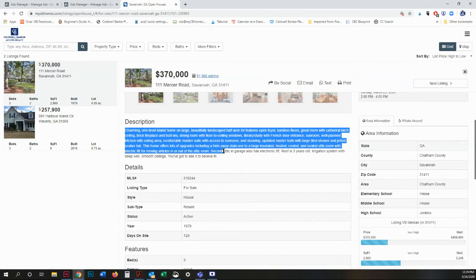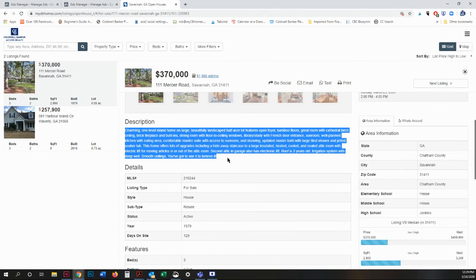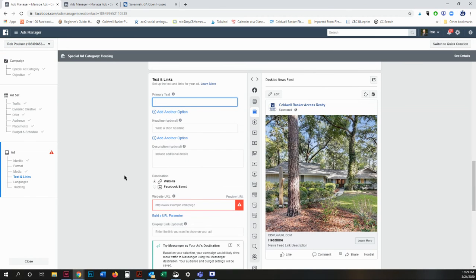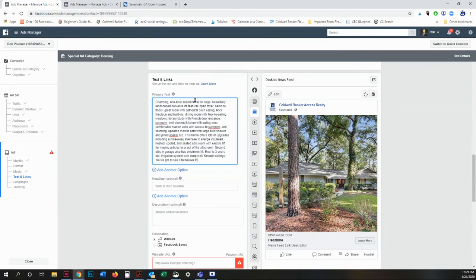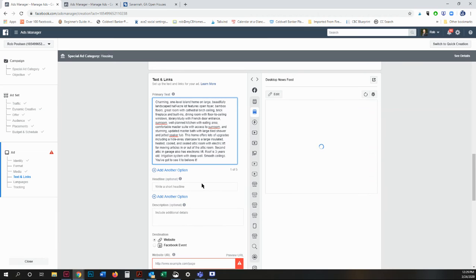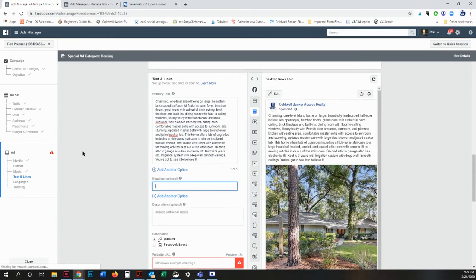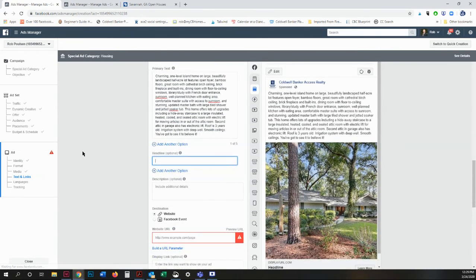So your primary text is going to be the description. Back into your admin ads, primary text, and just paste it right there. As soon as you move to the next field, it will update your preview so you can see what your ad is going to look like in real time.